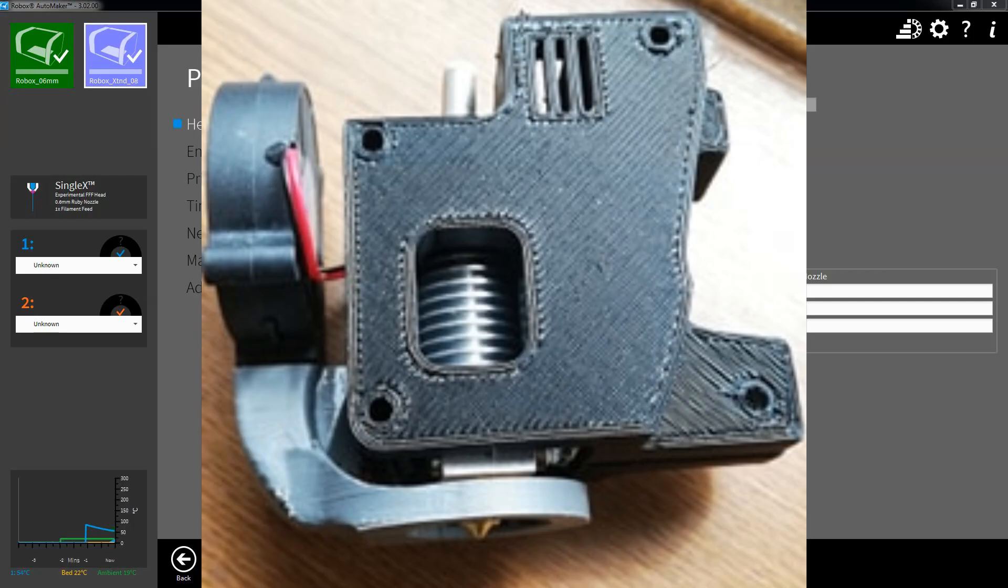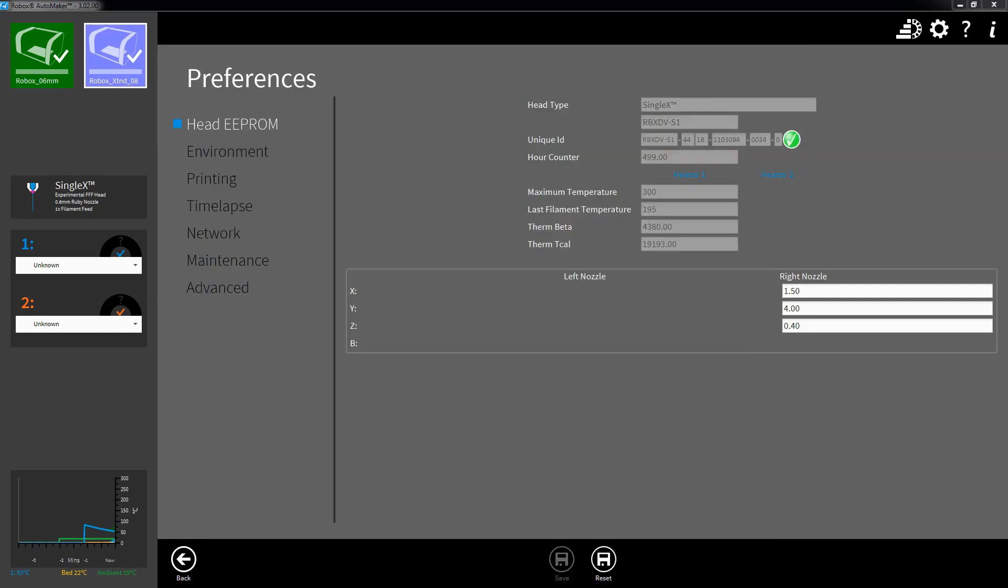Hi, welcome. This is how you set up the custom head that I do for the Robox to work purely within Automaker.